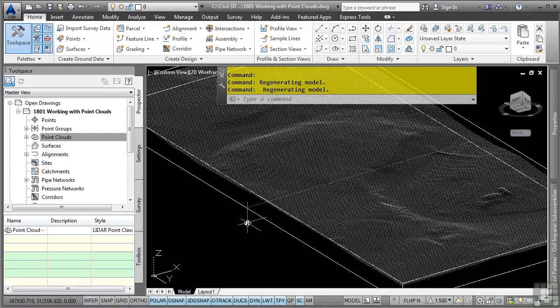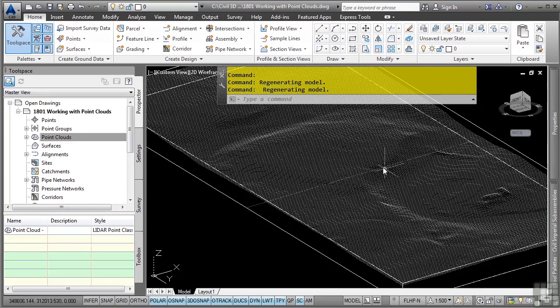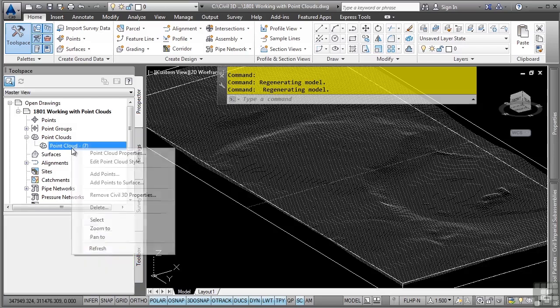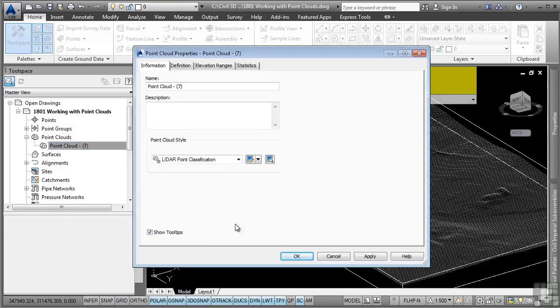At this stage in the game, you can simply view the point cloud. That's about it. Let's say we want to actually display some of the different elevation bandings within our point cloud files. Notice the point clouds collection contains the point cloud. We'll right click on it and navigate to the point cloud properties option.